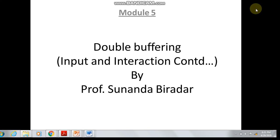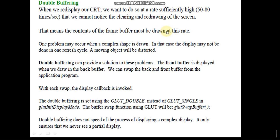Hello friends, we will now look at a small part left in input and interaction, that is double buffering. I am Sunanda Bharad, and I will be explaining this to you. What is double buffering — that we will see now.